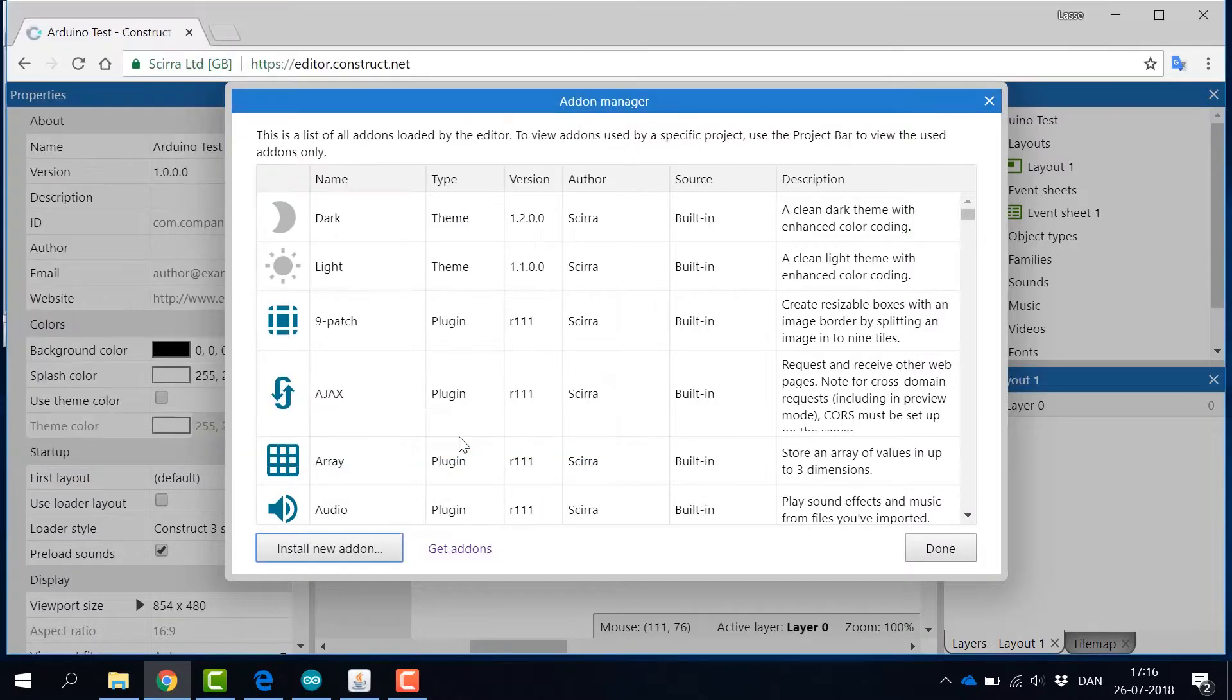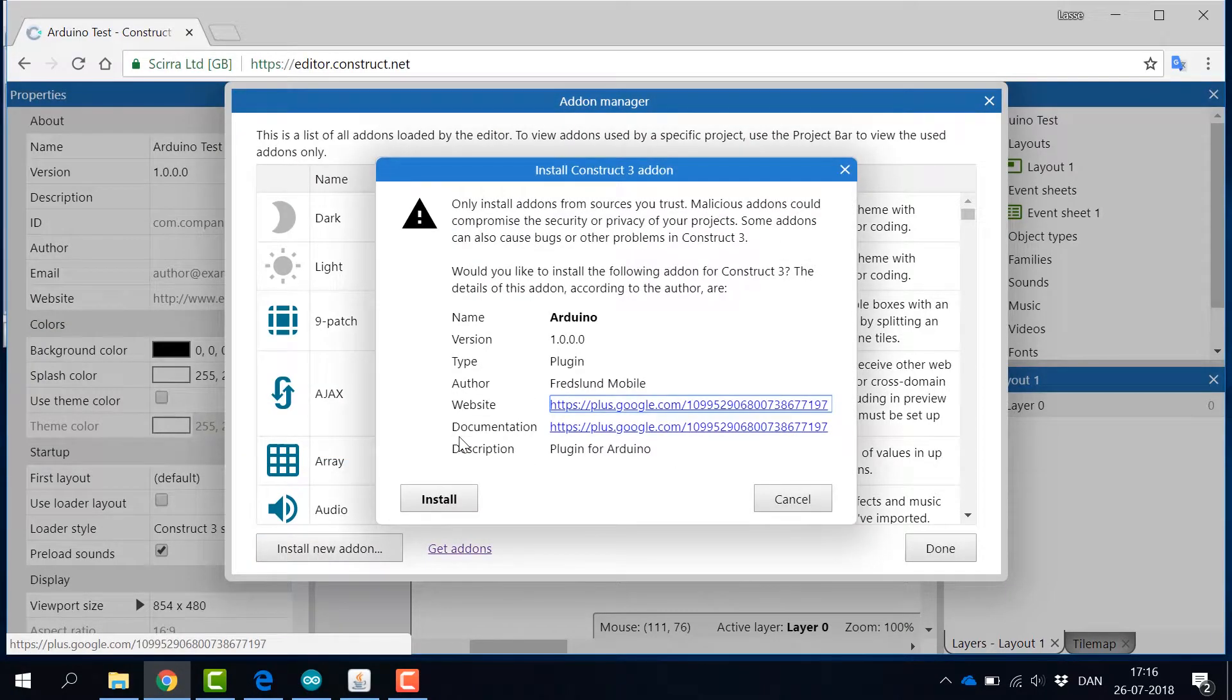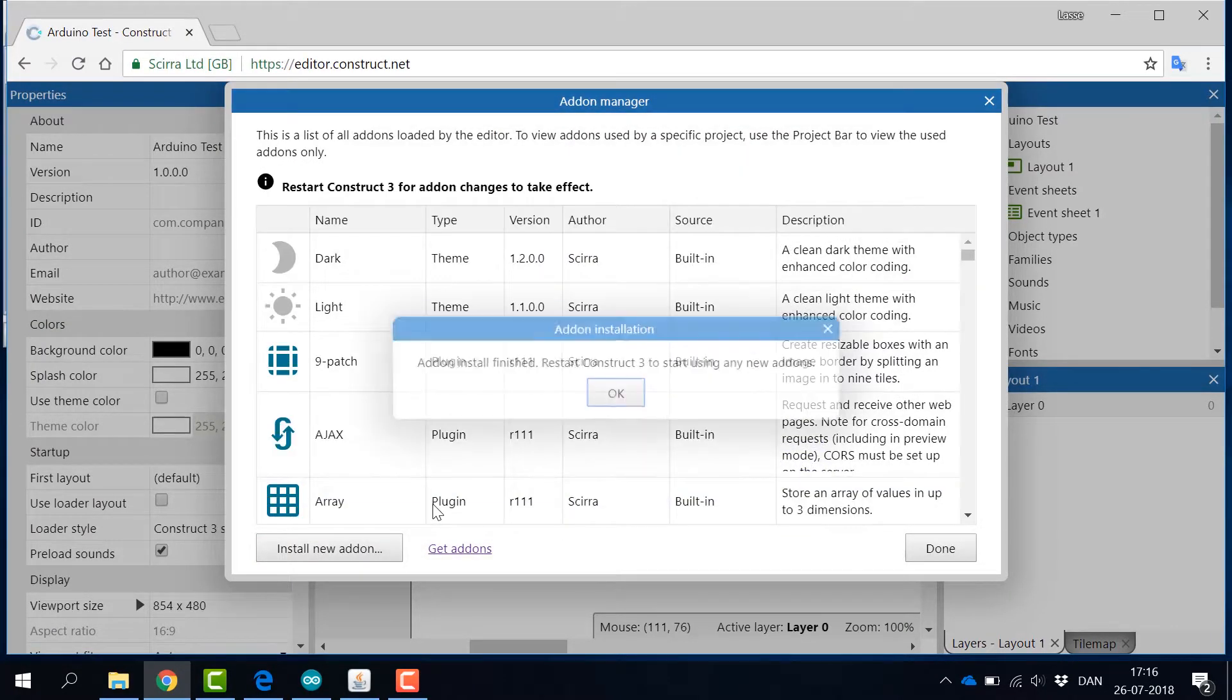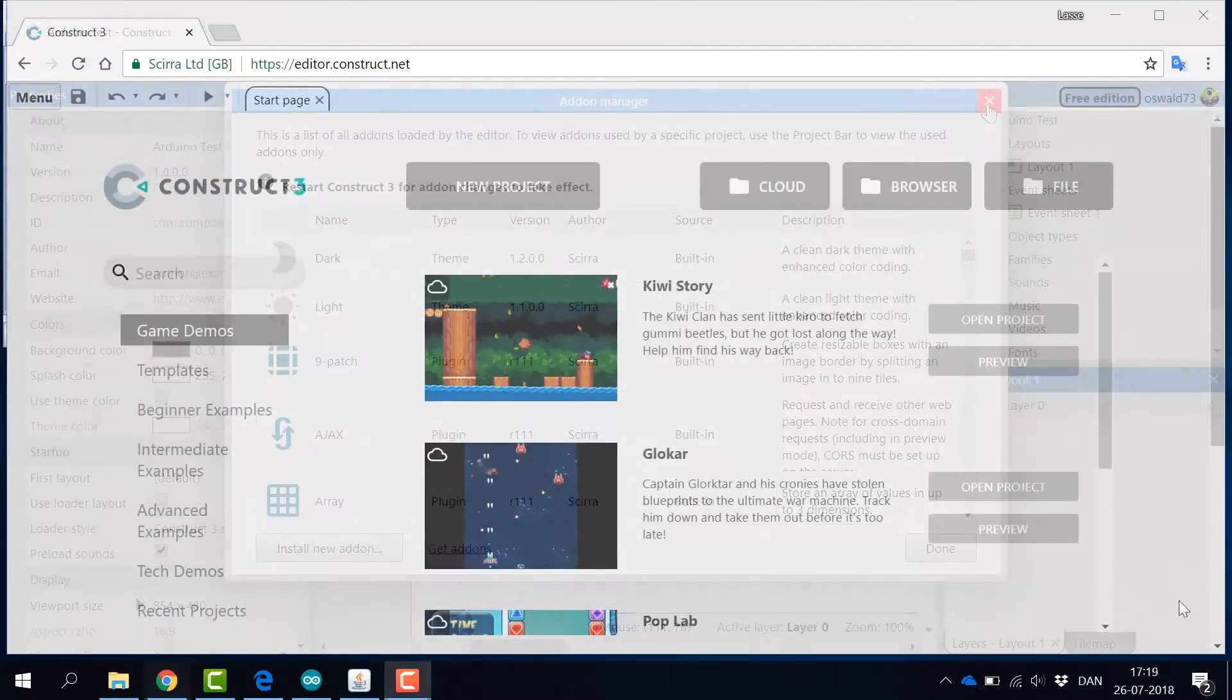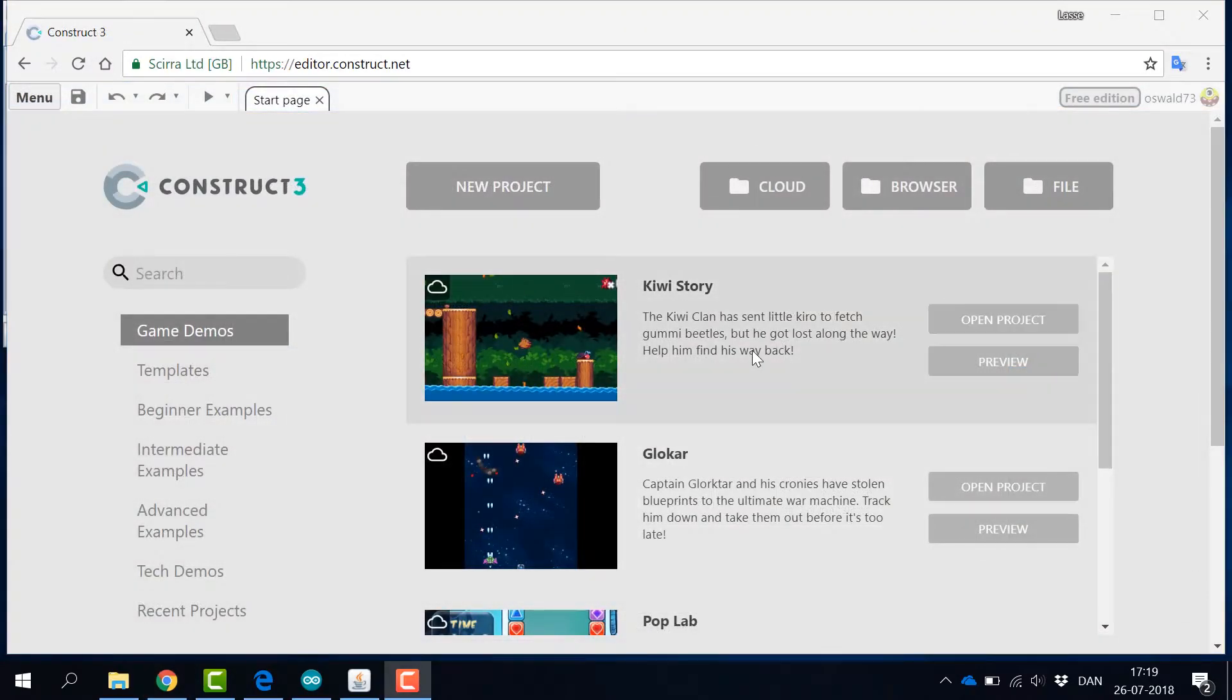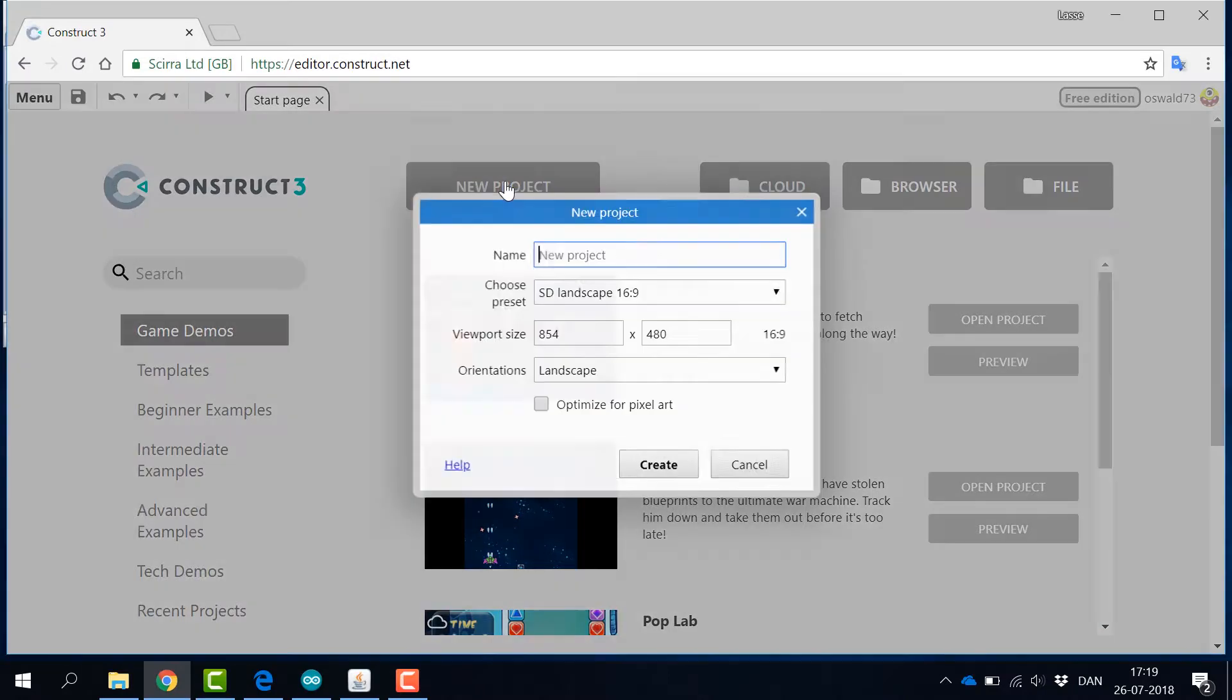In order to get the plugin properly loaded to your project, you now have to restart Construct 3. After the restart, everything is ready for your development in Construct 3.